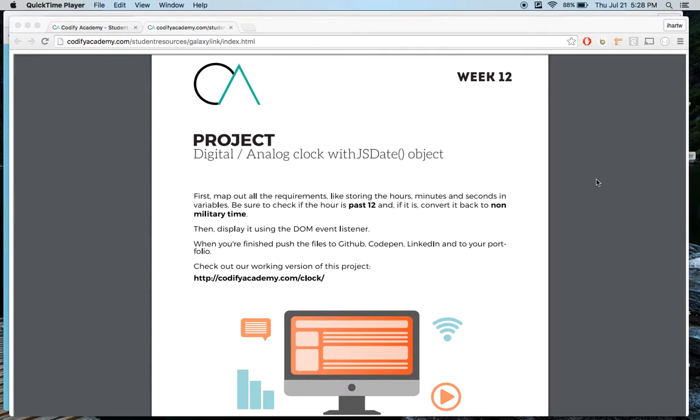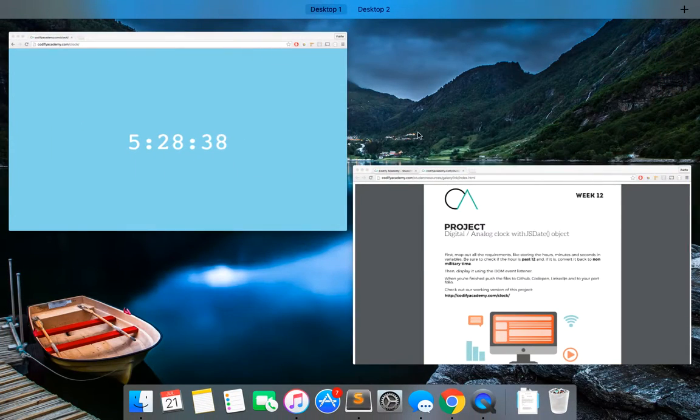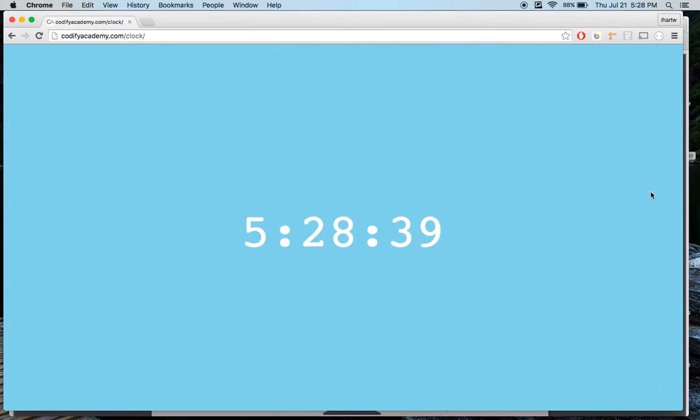The completed version should look something along the lines of this. You can make it look like whatever you want, though. It can be analog or digital.